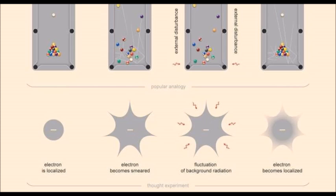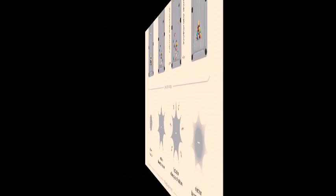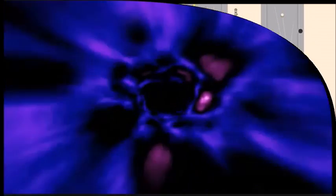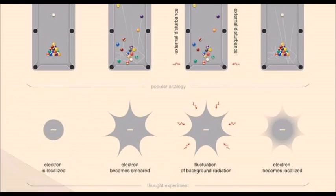To achieve time reversal, the scientists then used a separate program to modify the state of the quantum computer so that the qubits were returned to their original ordered state. In our pool analogy, this would be like all the balls unscattering and reforming into a perfect triangle.